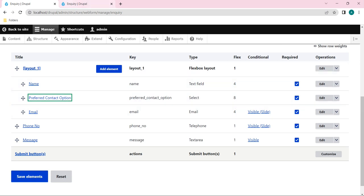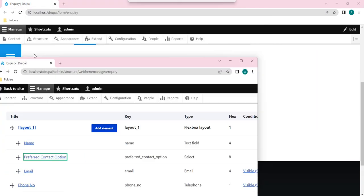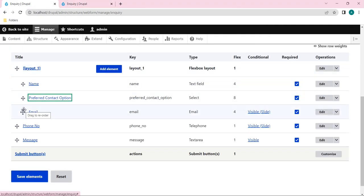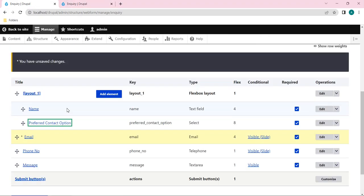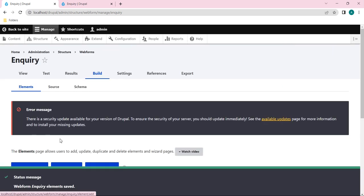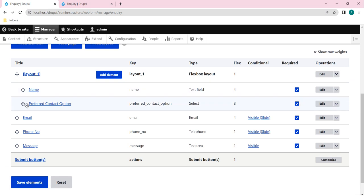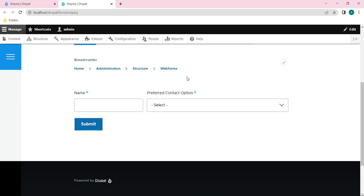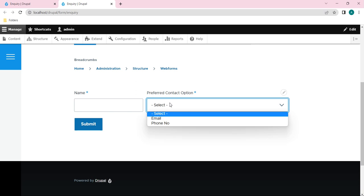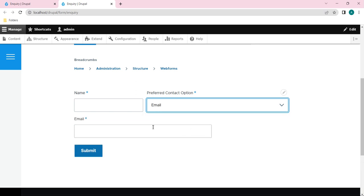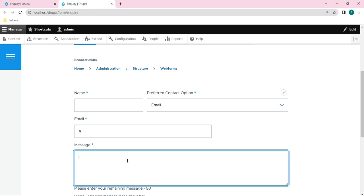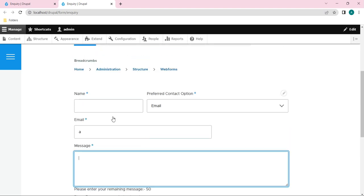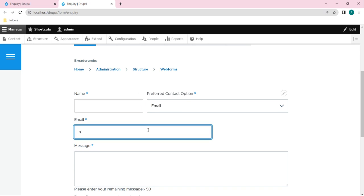The 4+8 layout is showing, but the Email is still inside the layout. I need to drag it out so it's not part of layout_one. After saving, the layout now has only two elements: Name and Preferred Contact Option. Name gets 4 flex and Preferred Contact gets 8 flex. Now clicking Email from the dropdown shows the conditional element below, and filling it brings up the message field.